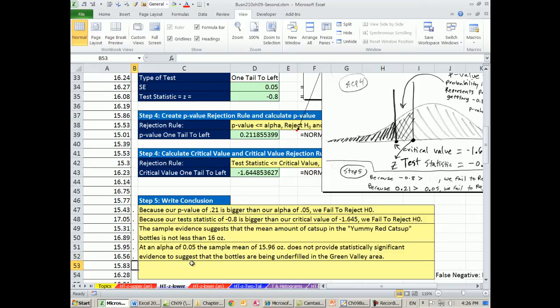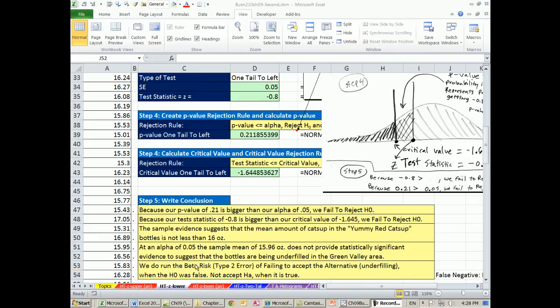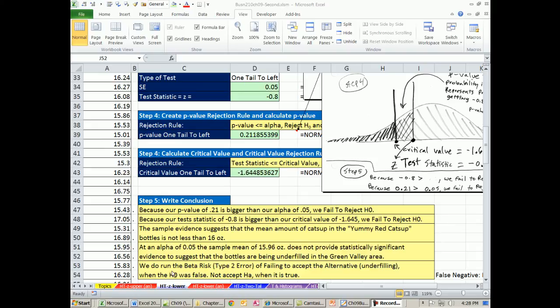And finally, we'll mention beta risk. Because in our last video, we actually had statistical evidence to reject the null hypothesis. Here, we don't. So we run the risk of a beta error. Our beta risk type 2 error. That is, we do run the risk of failing to accept the alternative underfilling when H sub 0 was false. In essence, not accepting the alternative when, in fact, it was true.